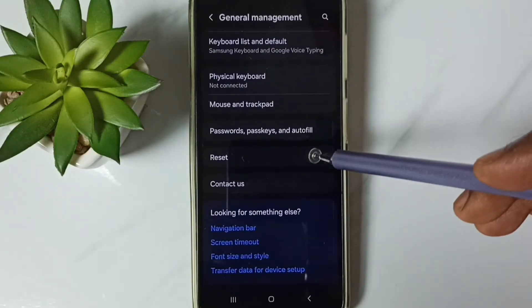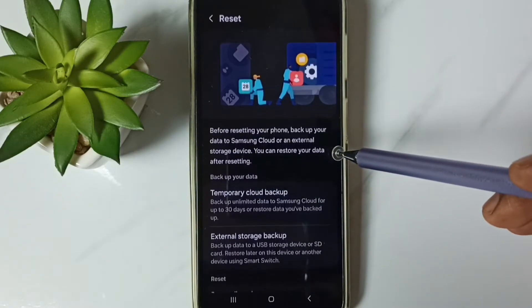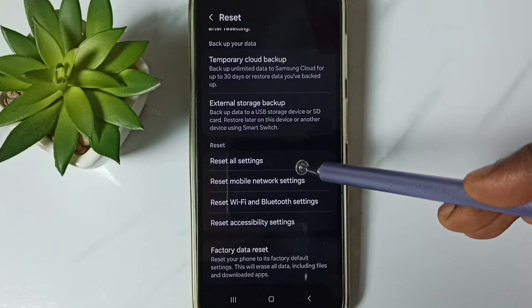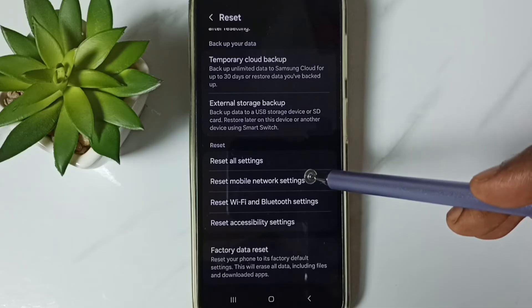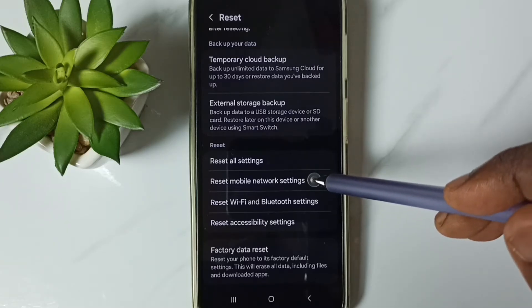Go down. Go to reset. Go down. Go to reset mobile network settings. Tap here.